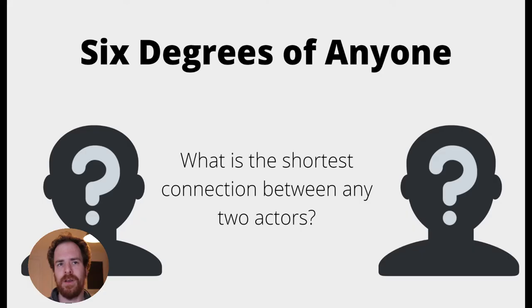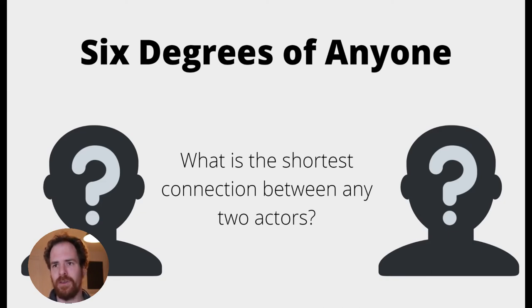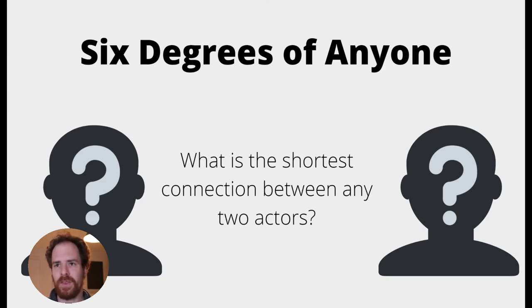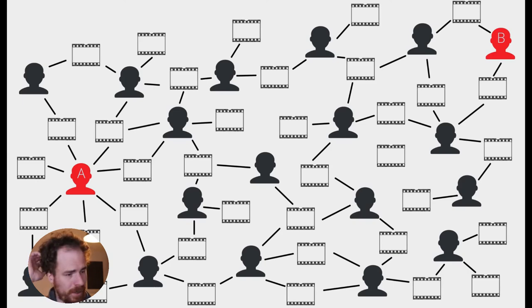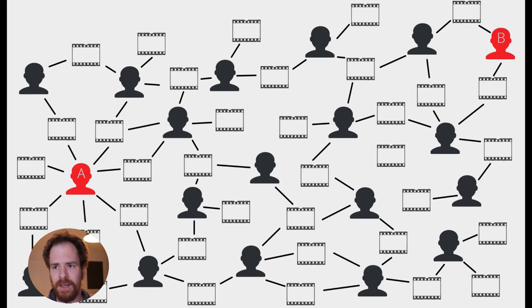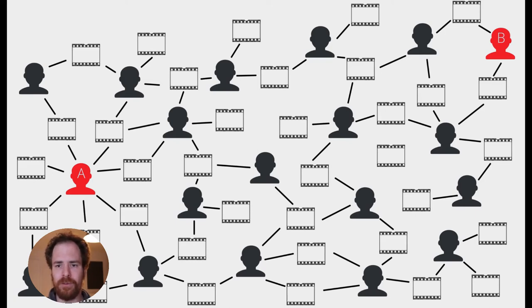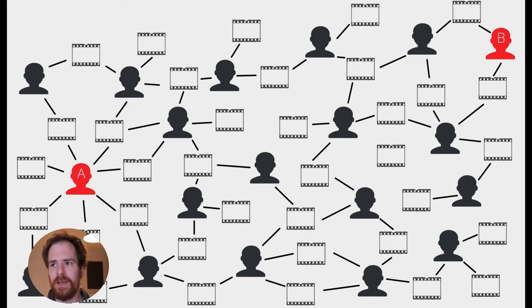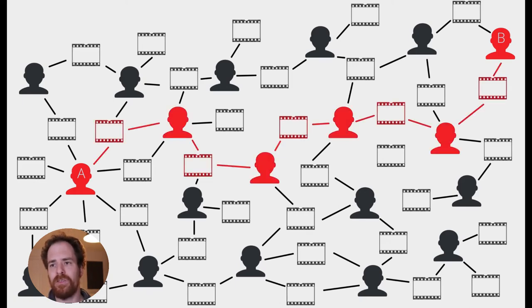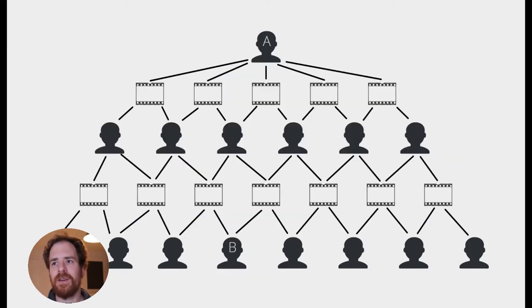Now, for the actual Six Degrees of Anyone program, we don't just want to make connections between Kevin Bacon and other people. We want to be able to just make a connection between any two actors. So, when we have the first person marked A and the second person marked B, we want to find the shortest connection between those two people. Now, how are we going to do that?